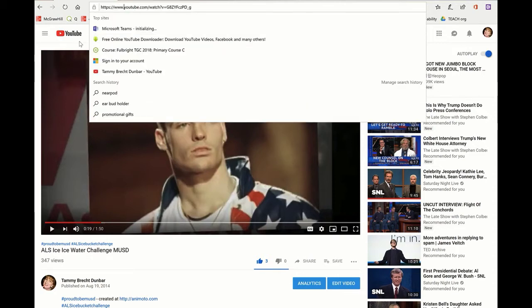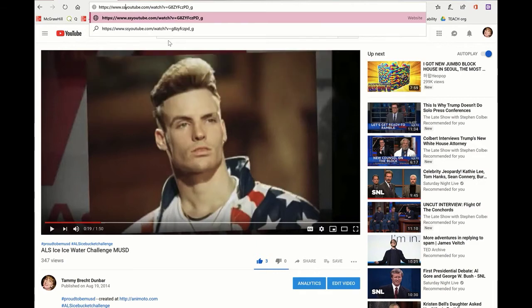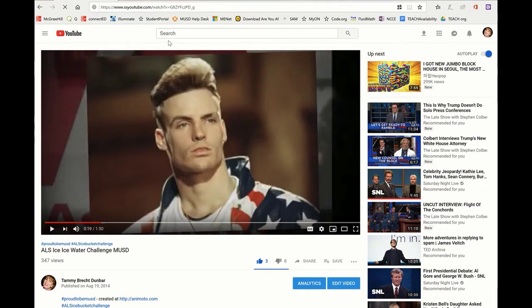So I've got the YouTube video that I want here, and you can see I put the cursor between the dot between www dot and the Y in YouTube, and I'm going to type two S's and hit the enter button.